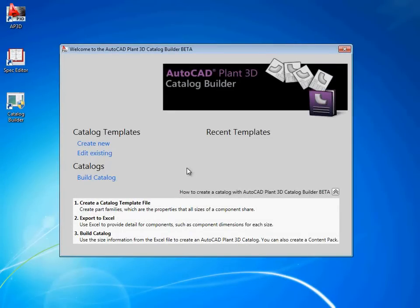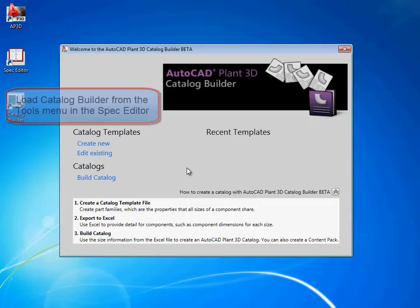Like the spec editor, the Catalog Builder can create piping catalogs. However, the Catalog Builder is designed to help you create many components at once, rather than create one component at a time.